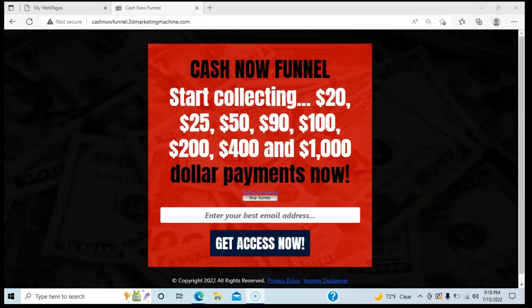Hey everybody, Bill Davis coming at you. I've got a real nice short video for you. I want to talk to you about Cash Now Funnel.